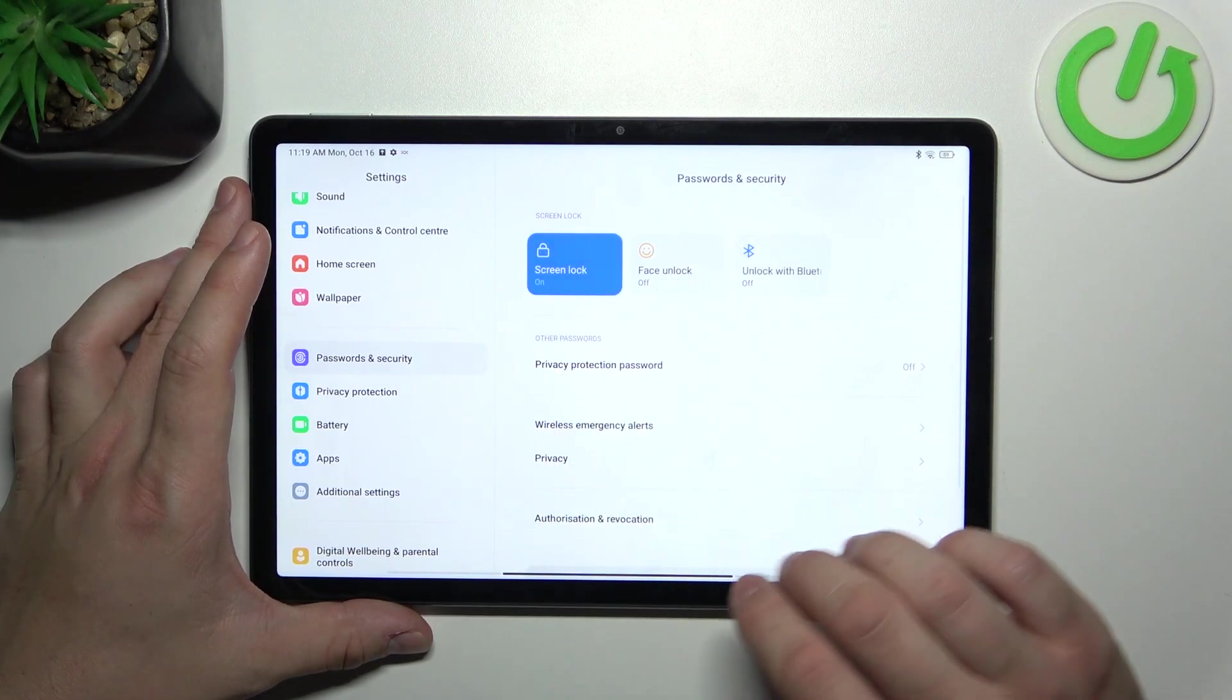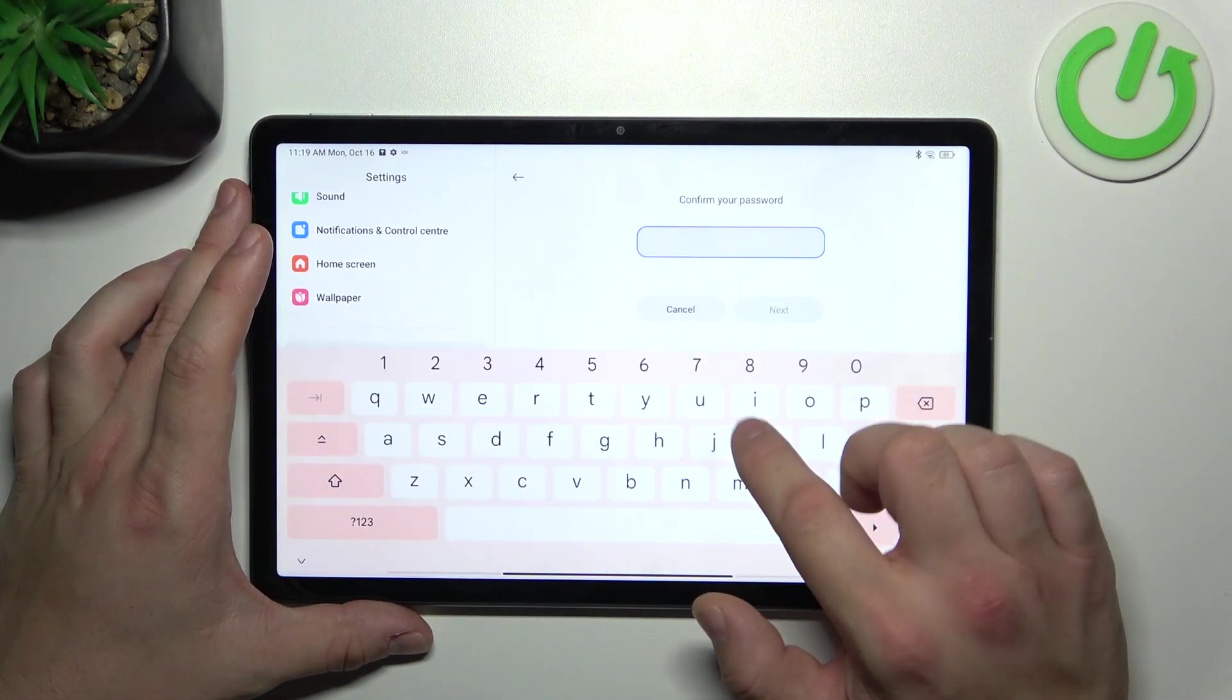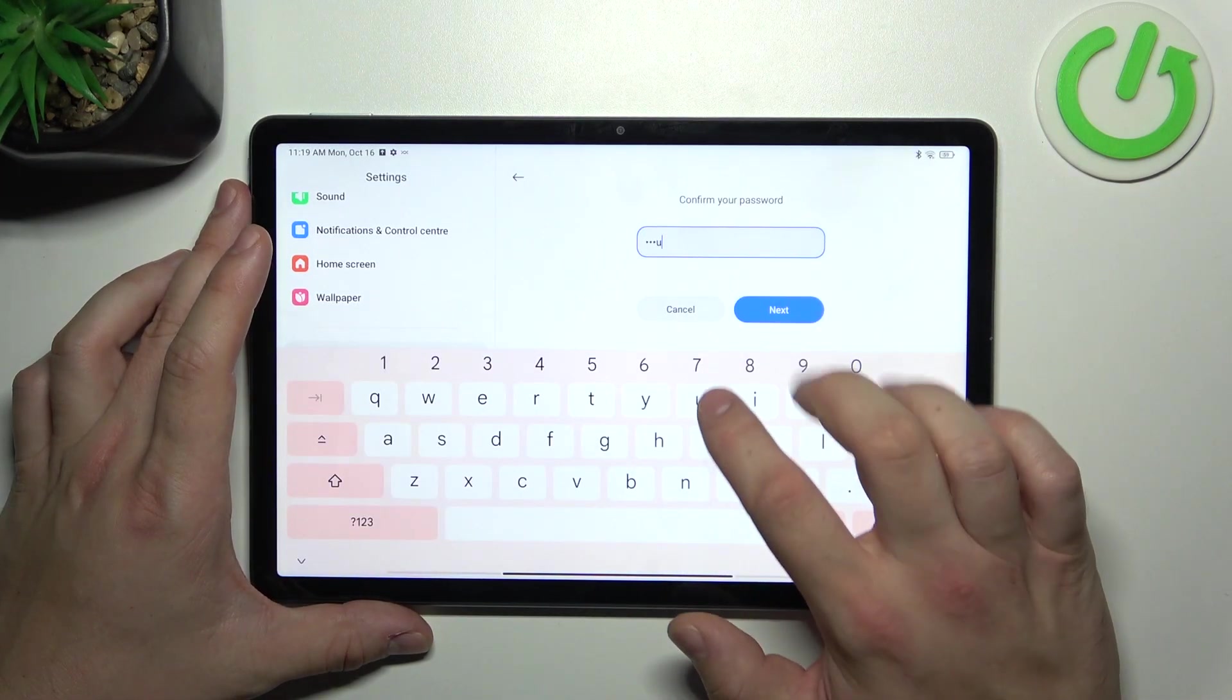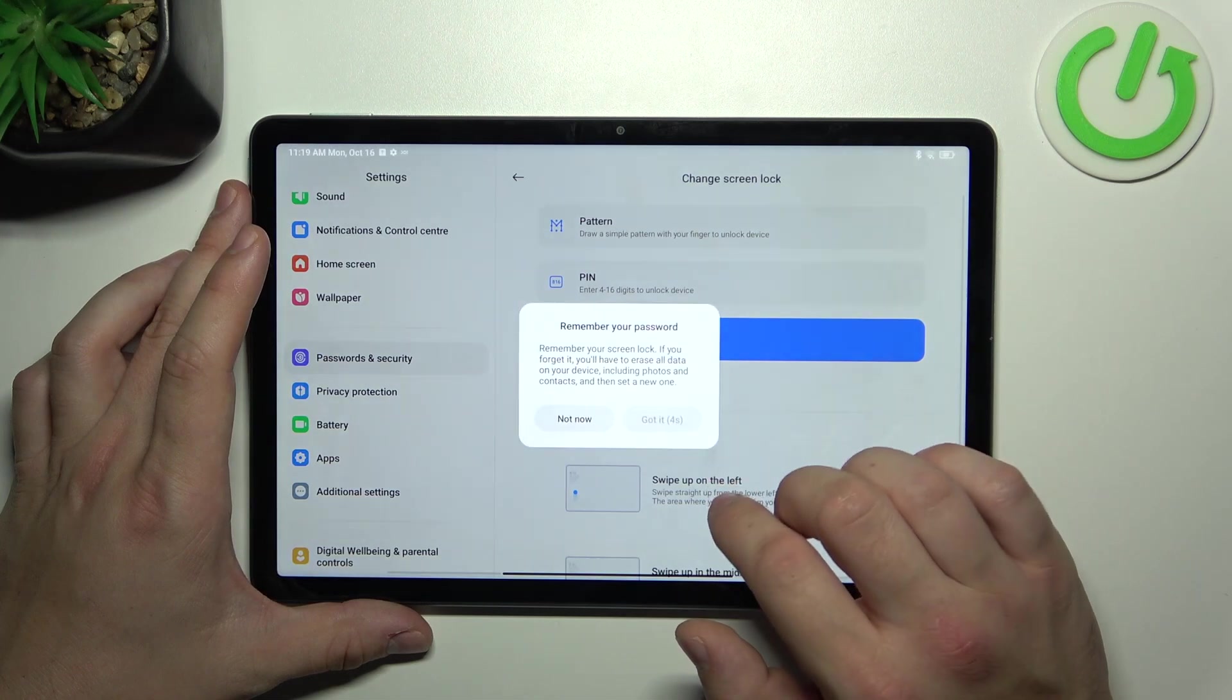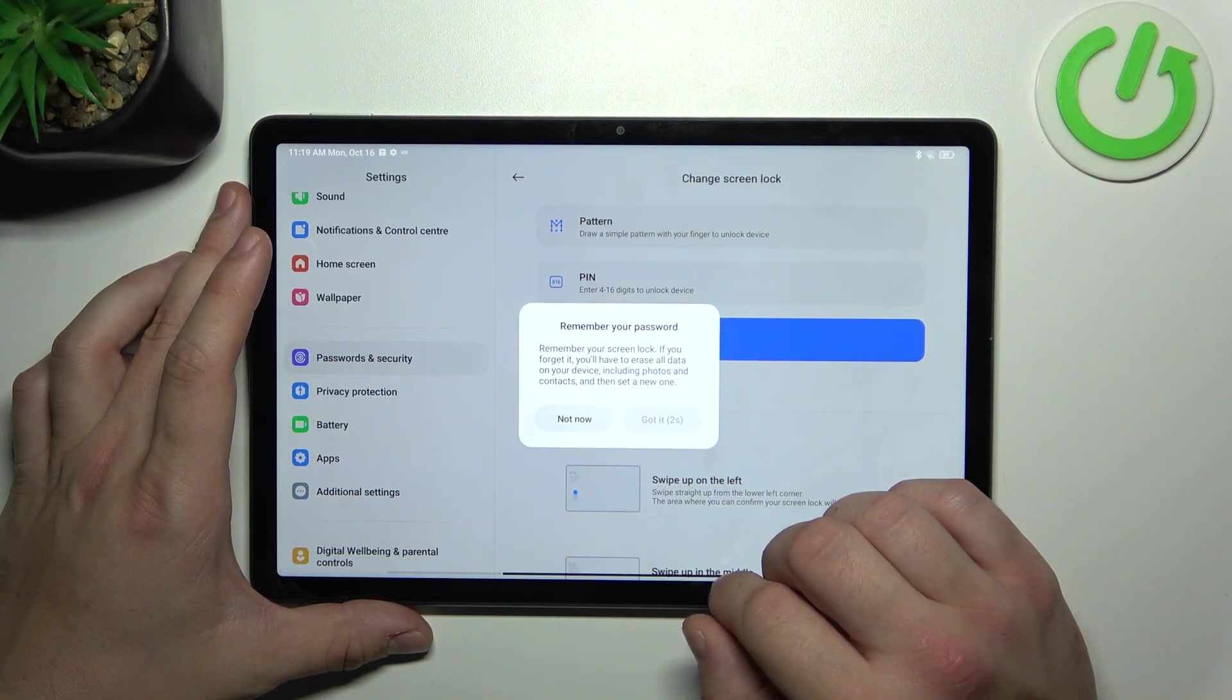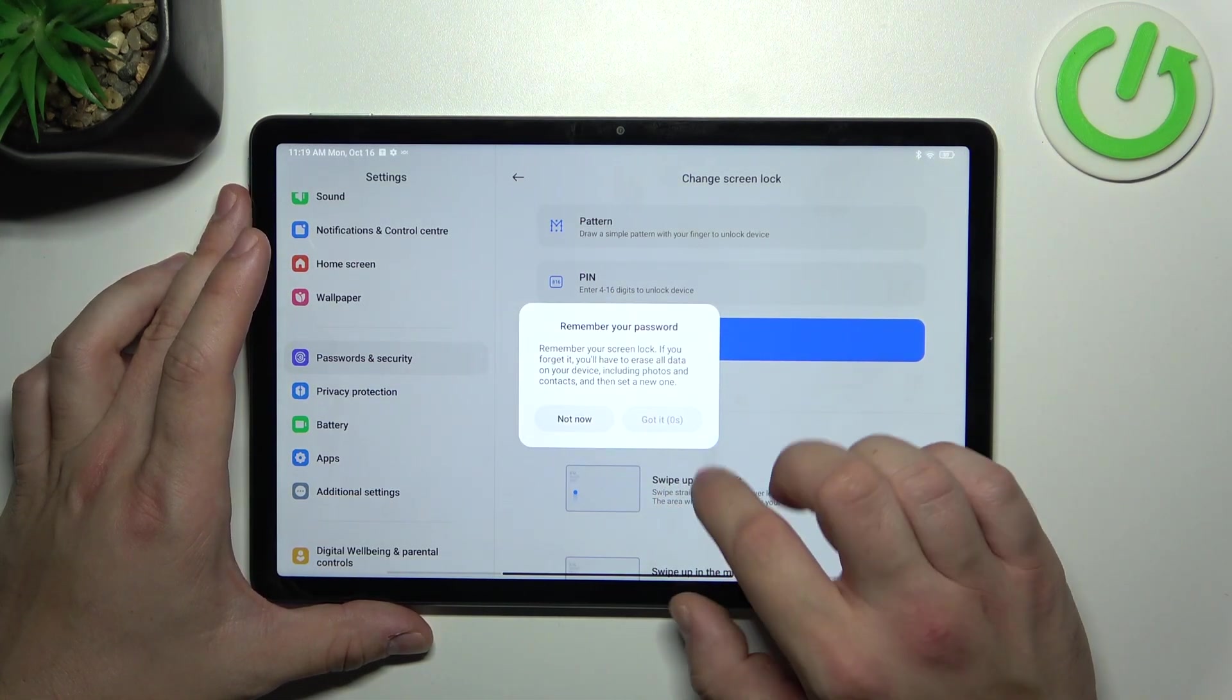Next let's select pin number. To create it enter at least four to sixteen digits.